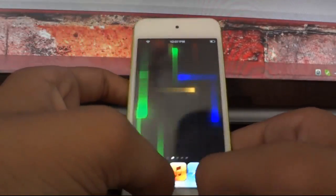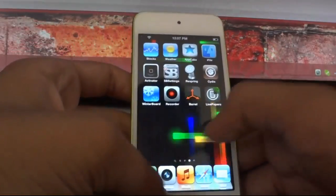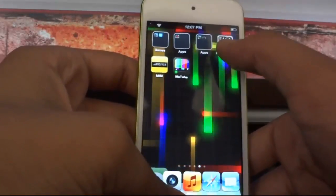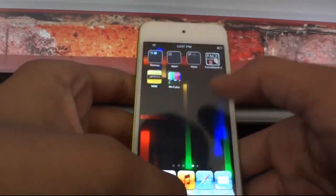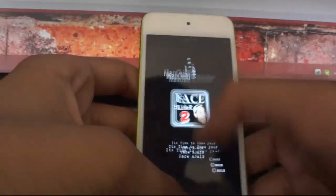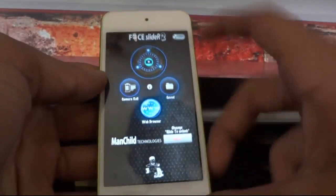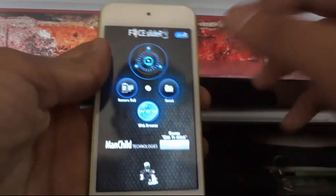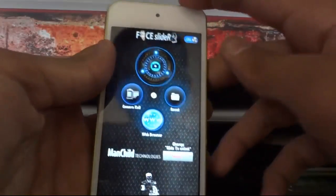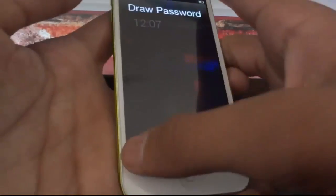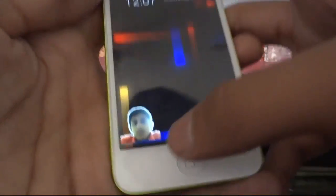The next tweak is Face Slider 2. You may have heard of Face Slider but this is the second part of that tweak. This tweak lets you customize your lock screen — it's time to show your face — so you can see my face on the lock screen.